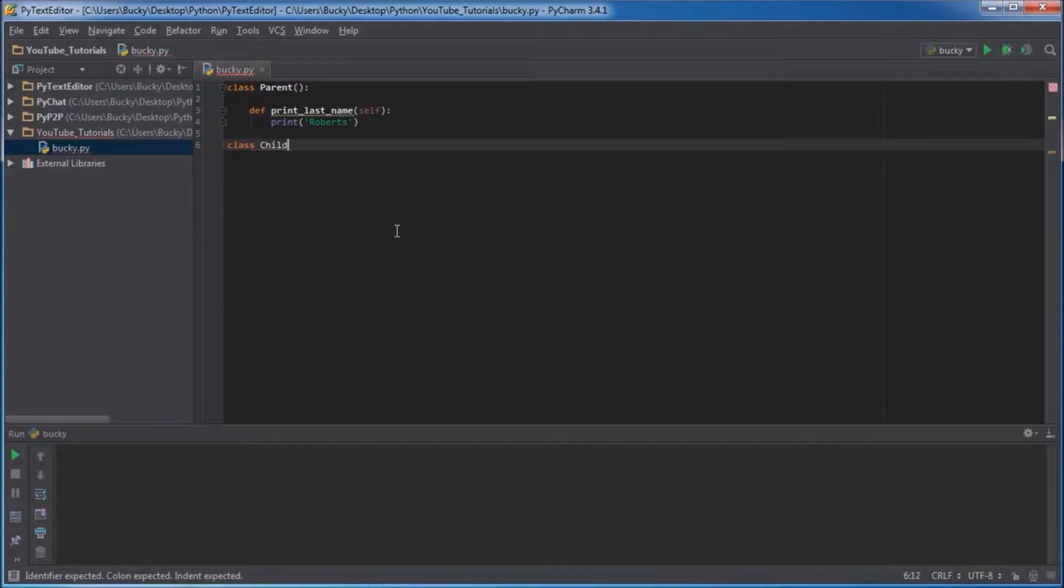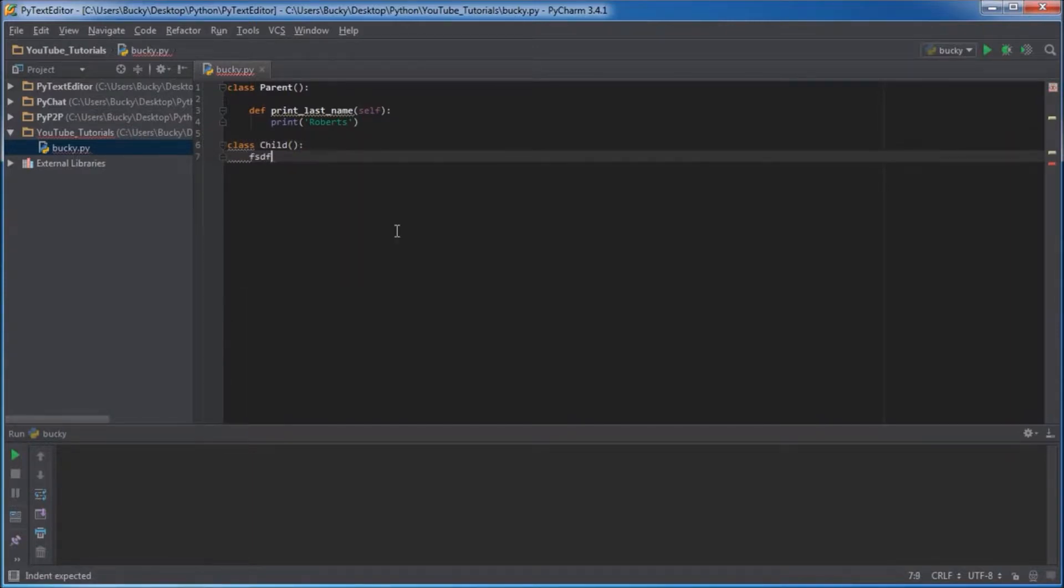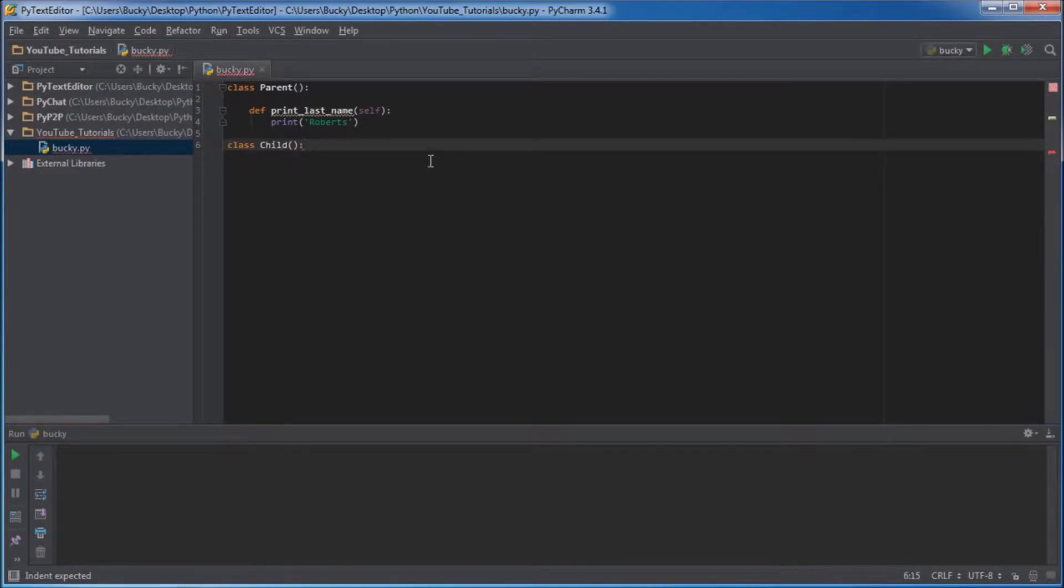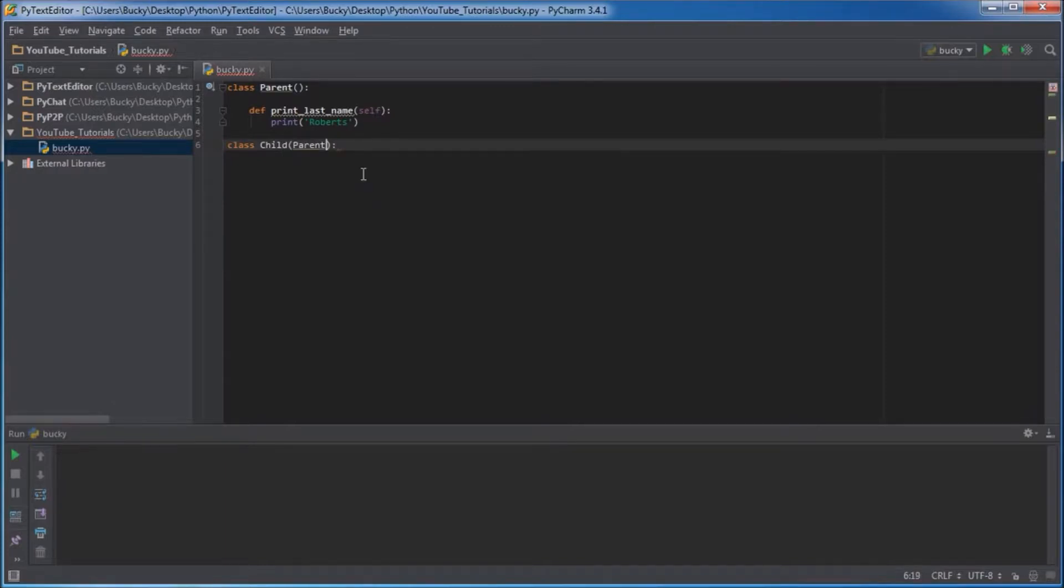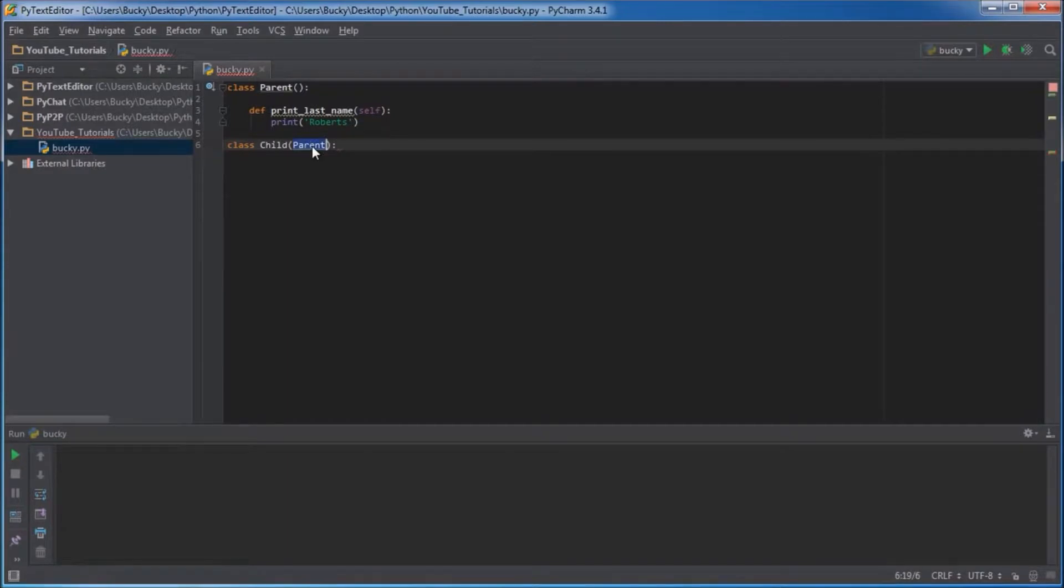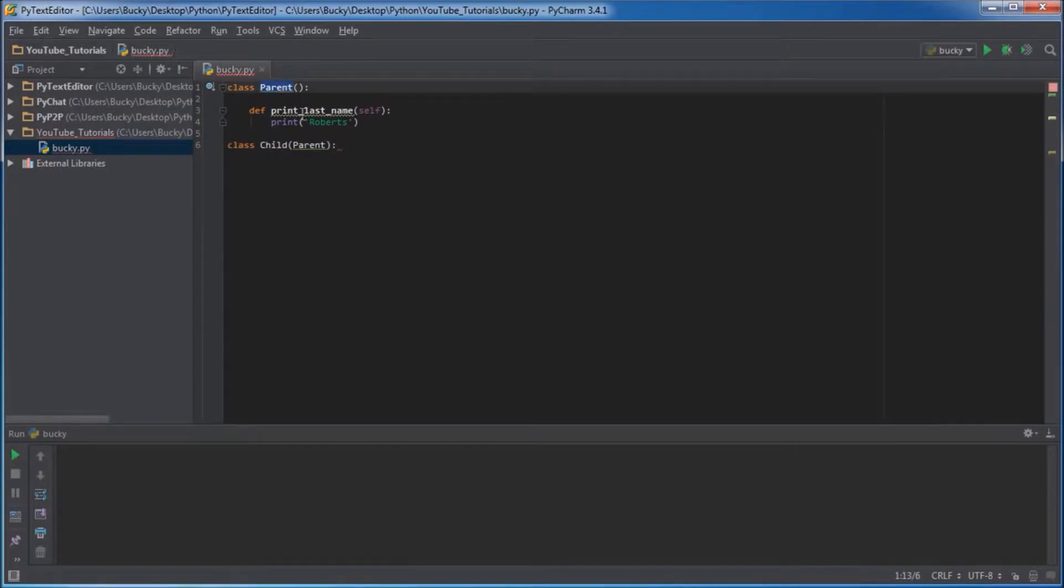I'm going to make another class right here and name it child. Just like before we can start building functions, but check this out. If you're wondering why do you have these empty parentheses right here, well inside these parentheses you can type the name of a class that you want to inherit from. So when I typed parent inside here, I'm telling Python, okay, look for a parent class.